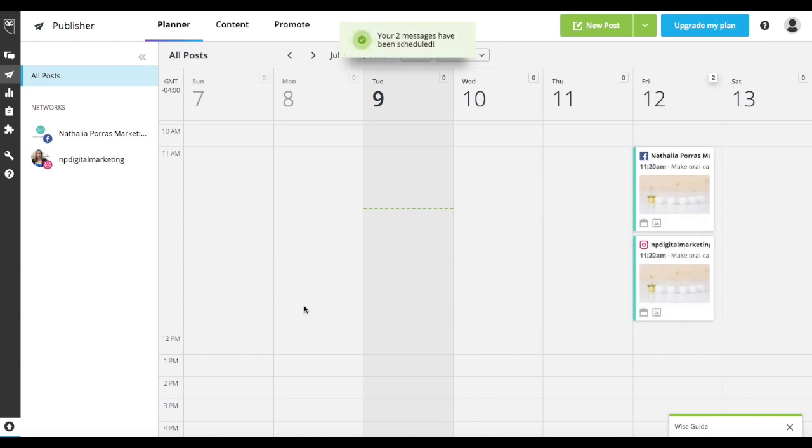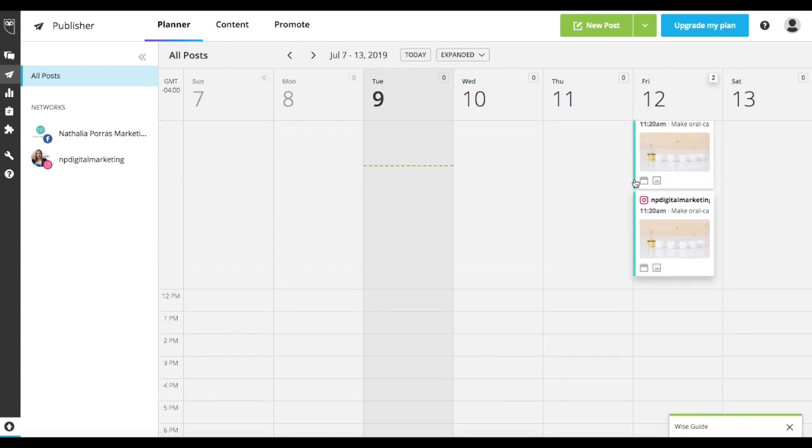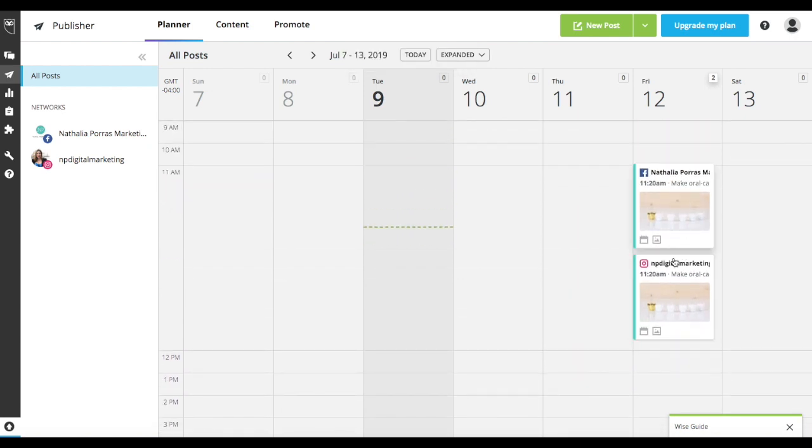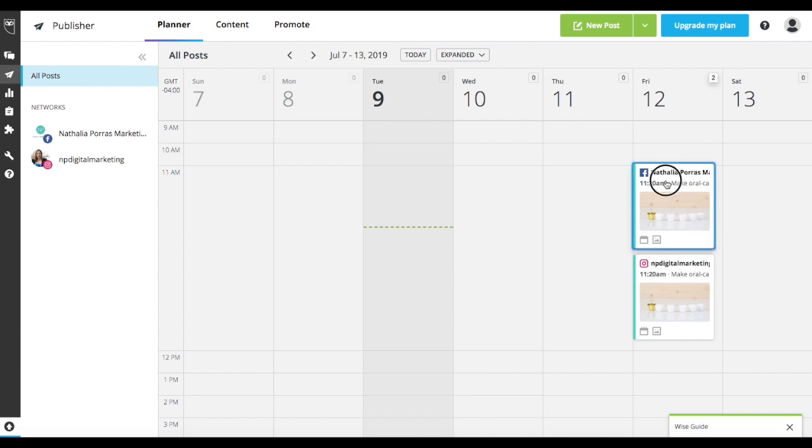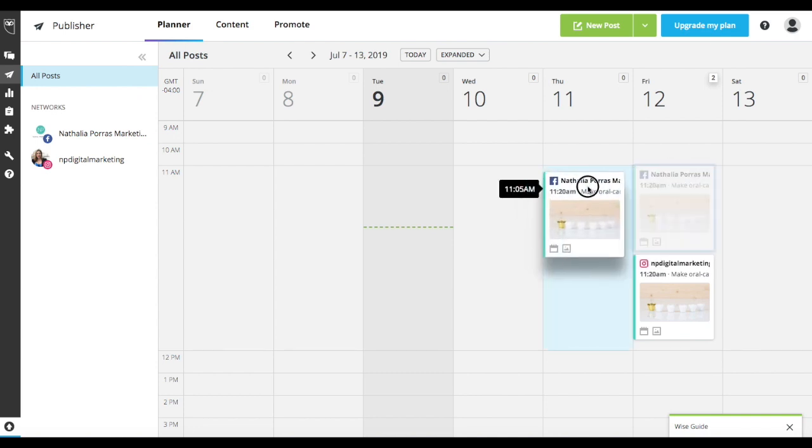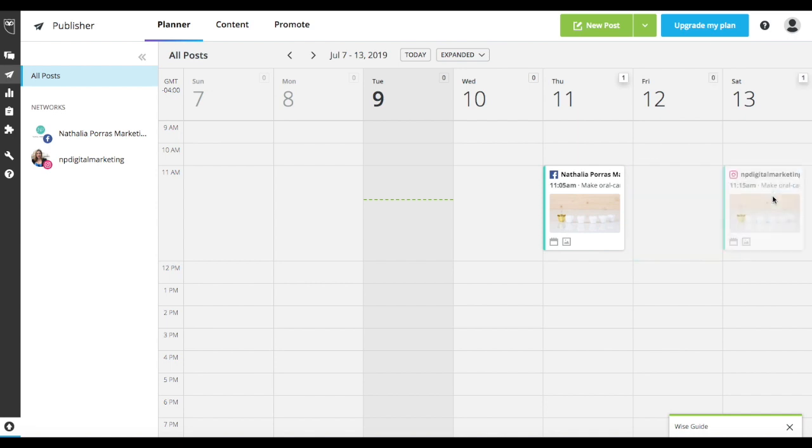So now you could see here on your weekly view, this is on a weekly view, you could see that both your posts have been scheduled both for Facebook and Instagram on Friday. Now, what you can do is very easily, you could actually drag this and place it in different areas. And as you continue to schedule more things, you might want to drag and change things and put them in different order based on what you would like to see. So that is really how to schedule a post using Hootsuite.